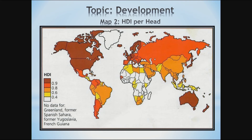Let us look at some examples. According to 2019 figures from the United Nations, Norway was at the top with an HDI value of 0.954 — located in Northern Europe, next to Sweden. Norway was closely followed by Switzerland with 0.946, and the third was Ireland with 0.942 — all in Europe.